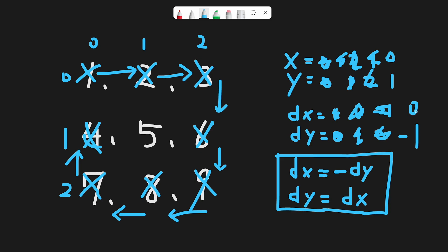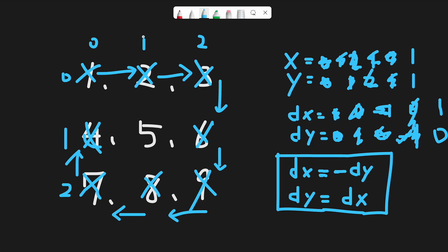Current dx is 0, so next dy should be 0. Current dy is minus 1, so next dx should be minus 1 multiplied by minus 1, which is 1. So now we move plus 1 in the x direction and 0 in the y direction, meaning we add 1 to x. So x becomes 1 and y stays 1, and we reach position 1, 1 which is 5. We successfully iterated through all positions in spiral order. That is the basic idea. Let's get into the code.